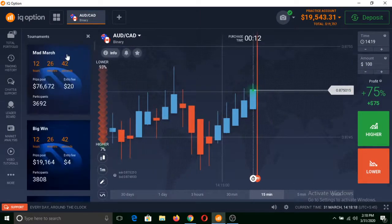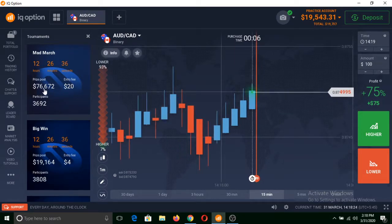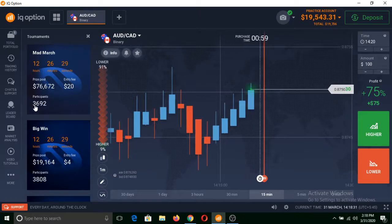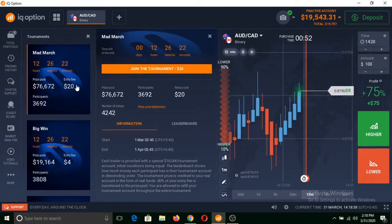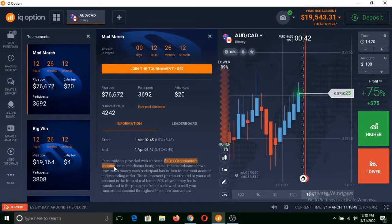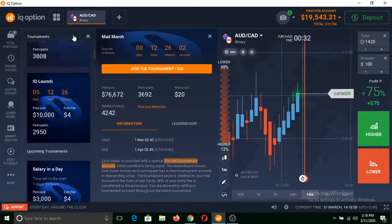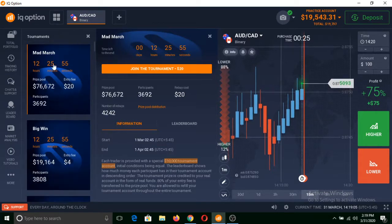Now let's talk about the tournament. I will show you about this tournament. You can see there is a prize pool of $76,672 and the entry fee is $20. Total participants are 3,692 people. When you click on join the tournament, there is a small entry fee of $20 to take part. As a new trader with this special link below, you can sign up to IQ Option and get free entry in these tournaments or any other special tournaments that are organized on a regular basis at IQ Option.